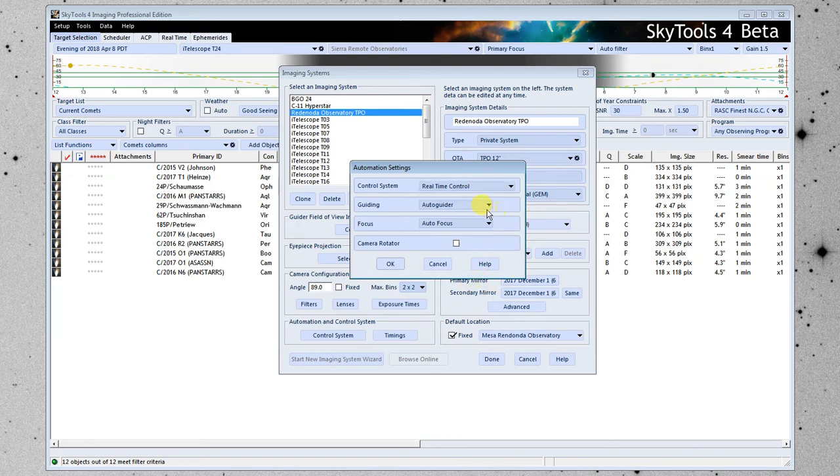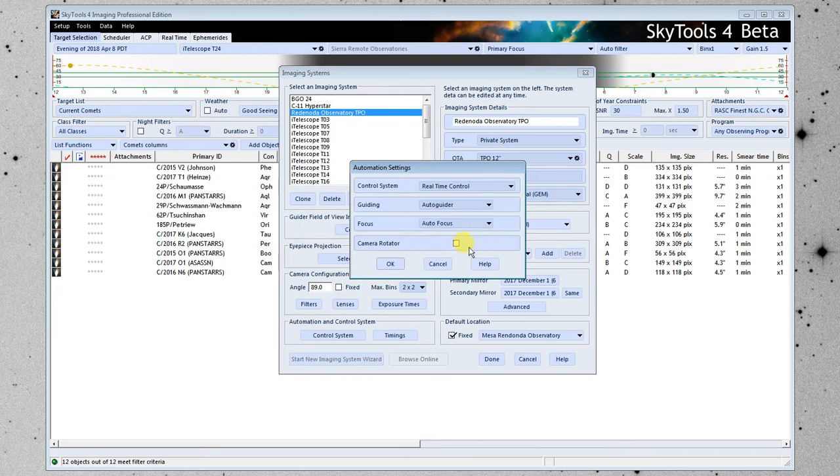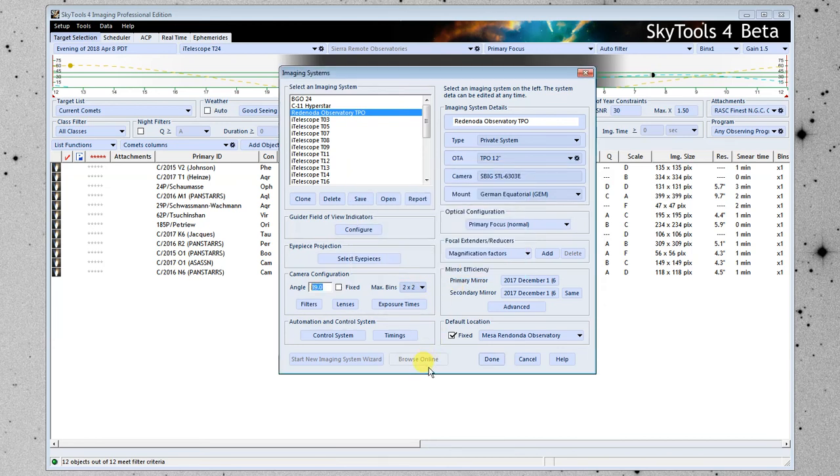We do have an autoguider and we do have FocusMax we have an autofocus and we have a rotator for this camera. I'm going to go ahead and click OK.